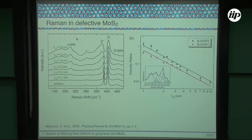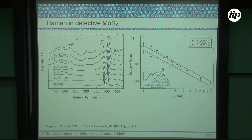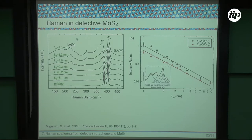For defective TMDs, there is a reference from Professor Marcus Pimenta's group. They did almost the same as in graphene — they took a very well-crystallized MoS2 and induced defects in a controlled way. At some point, they start to see one peak, the LA(M) peak, whose intensity increases as the amount of defects increases. Plotting normalized intensity against L_D shows a linear increase. The message is: you can use Raman to identify the amount of defects in graphene or TMD systems.